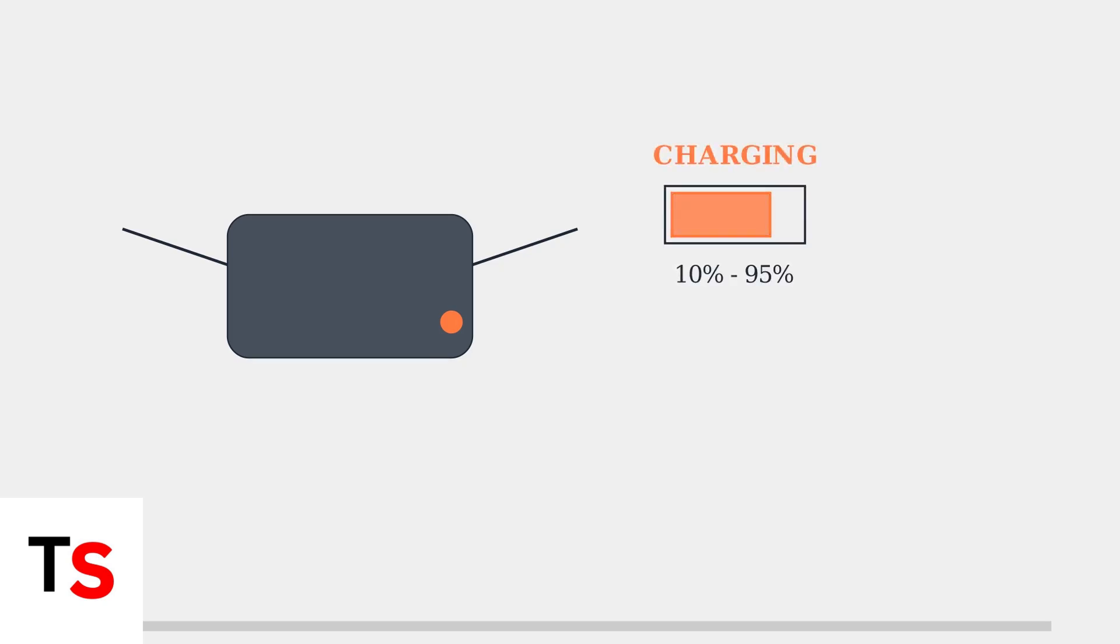The orange light on your MediQuest headset is a key indicator that tells you about your device's charging status. A solid orange light means your headset is currently charging. This indicates the battery level is between 10 and 95 percent.